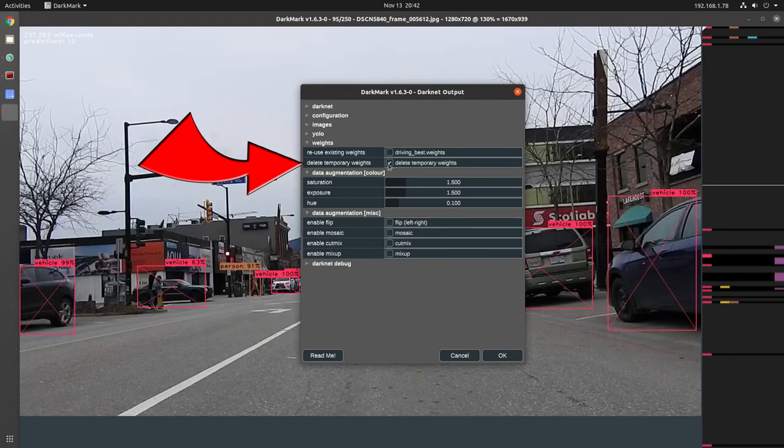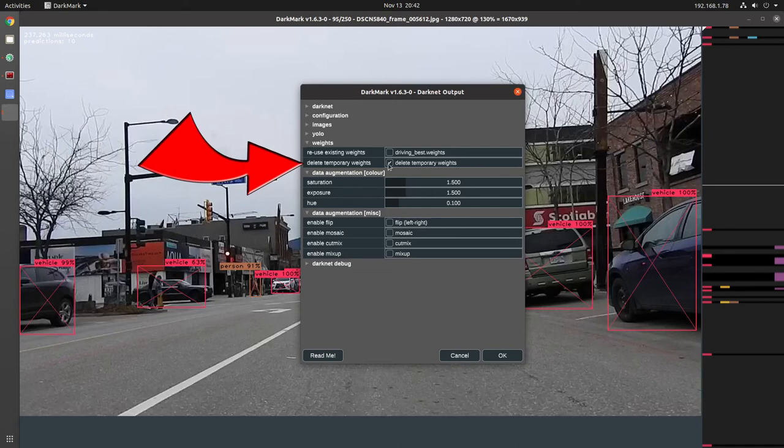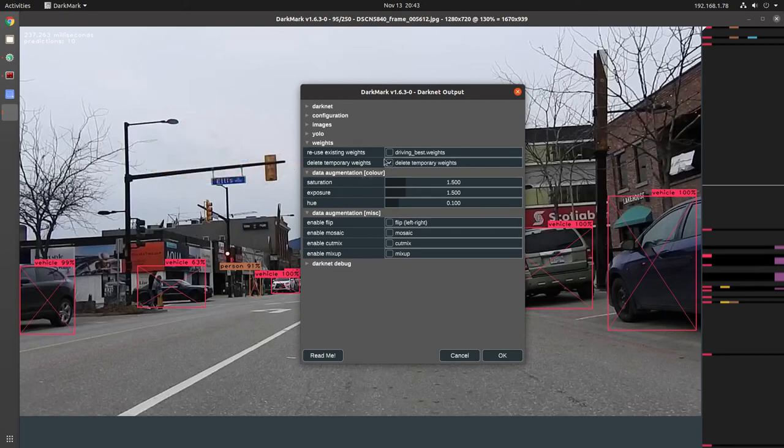Delete temporary weights. Delete temporary weights. Those are the .1000, .2000, .3000 files that are generated during training. If you use the train.sh script that is created by Dartmark. At the end of that script, when you have this enabled, it'll delete all those temporary weights.